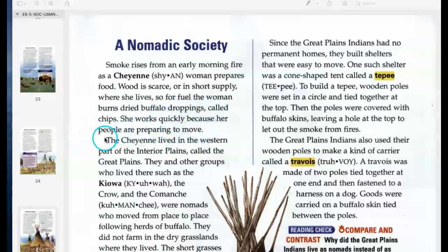The Great Plains Indians also used their wooden poles to make a kind of carrier called a travois — a French word. A travois was made of two poles tied together at one end and fastened to a harness on a dog. Goods were carried on a buffalo skin tied between the poles. So why did the Great Plains Indians live as nomads instead of as farmers?